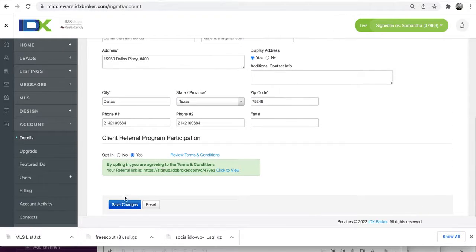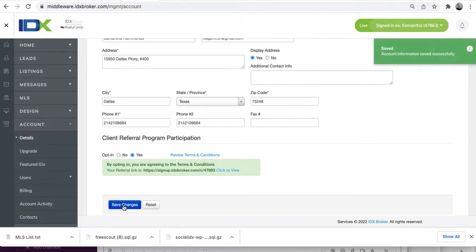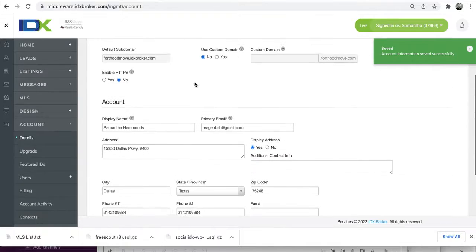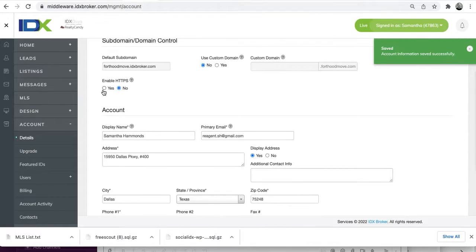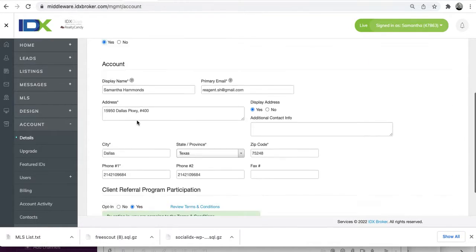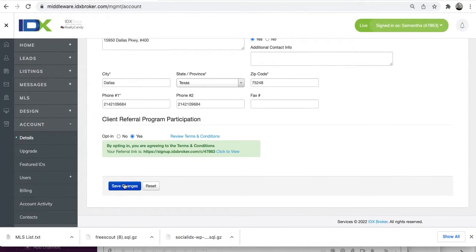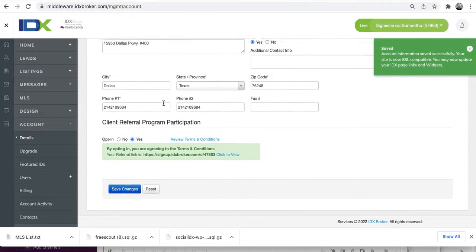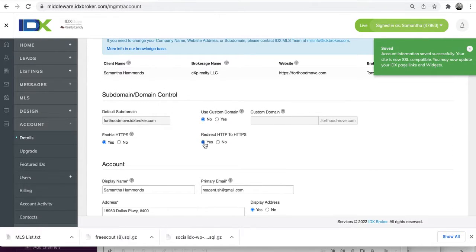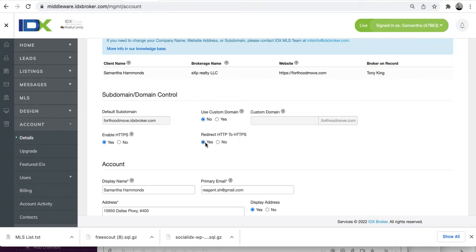Then save the changes. Come back up, push Yes, and that turns it back on. Just make sure the redirect is done, and once that's done, that's it — it should work.